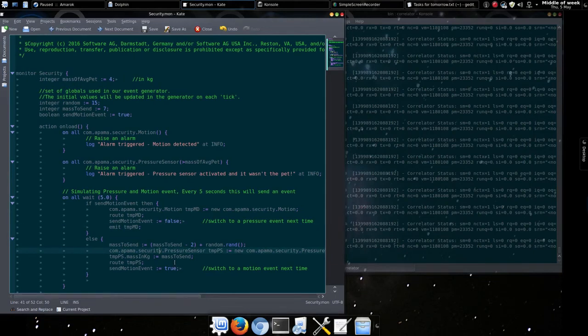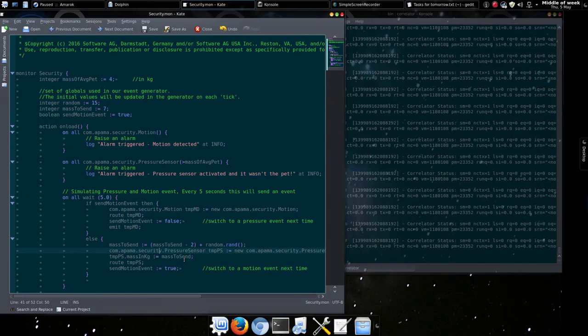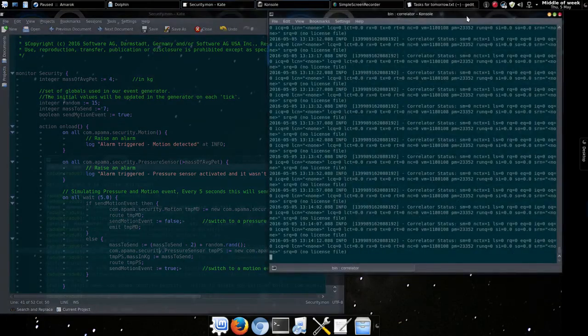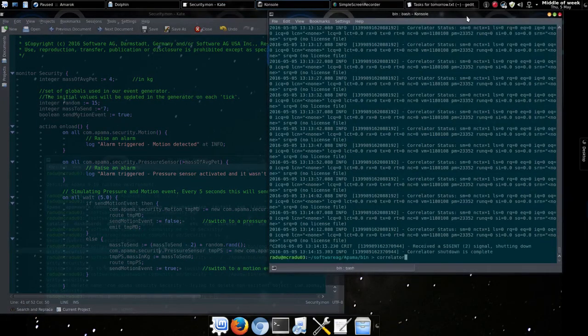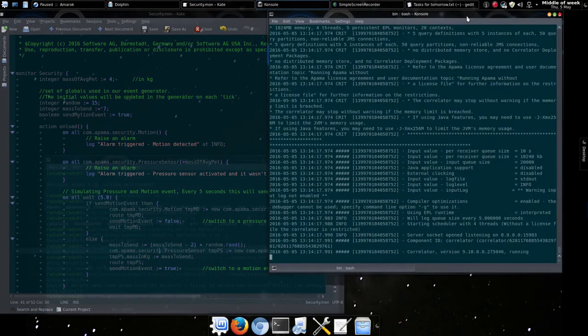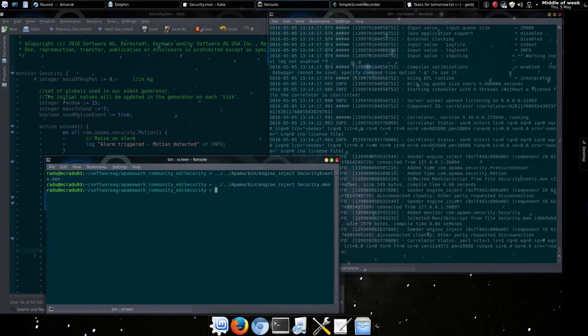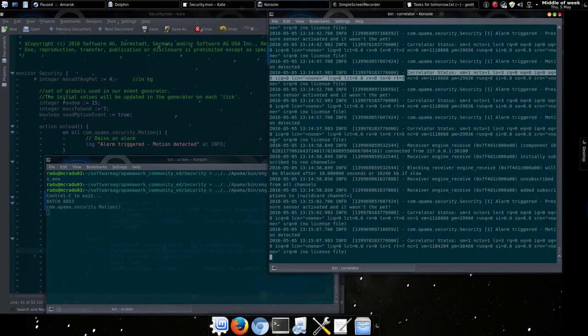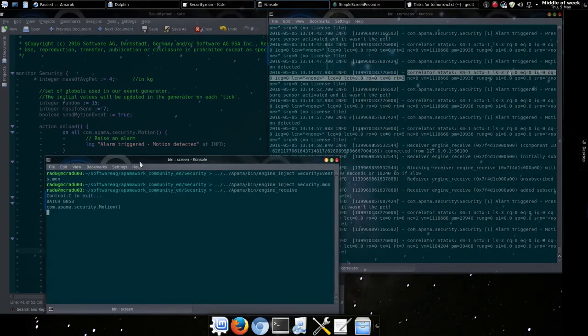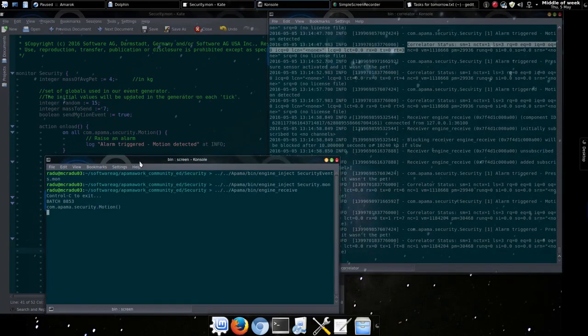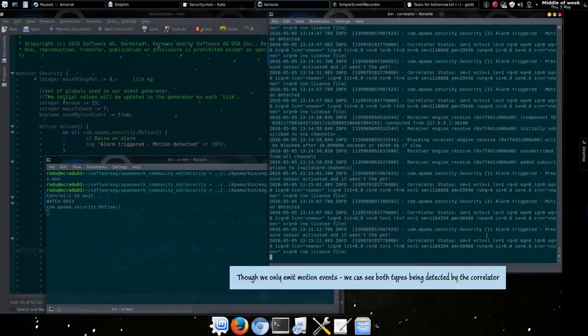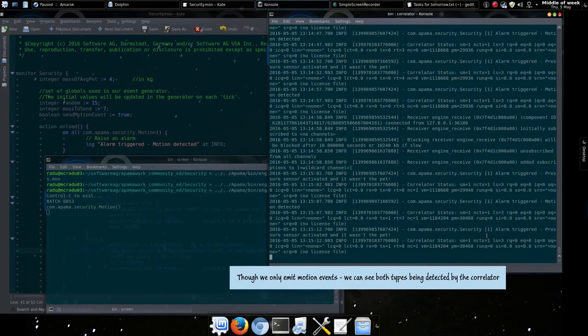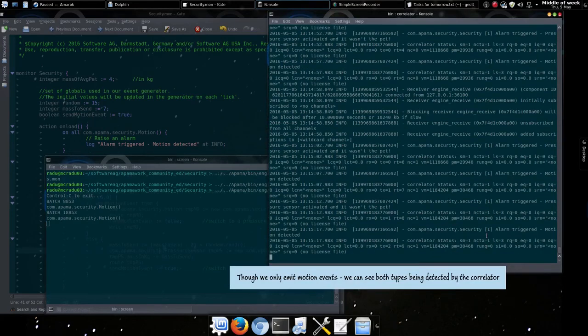We'll also emit events from the correlator. We'll open up another terminal to receive from these in a moment. We'll stop our application from running, re-inject and watch. We'll open up an engine receive as well now. And there we go. We're seeing the events we created ourselves triggering as the listener receives them. And our alarms in the correlator are triggering as well.